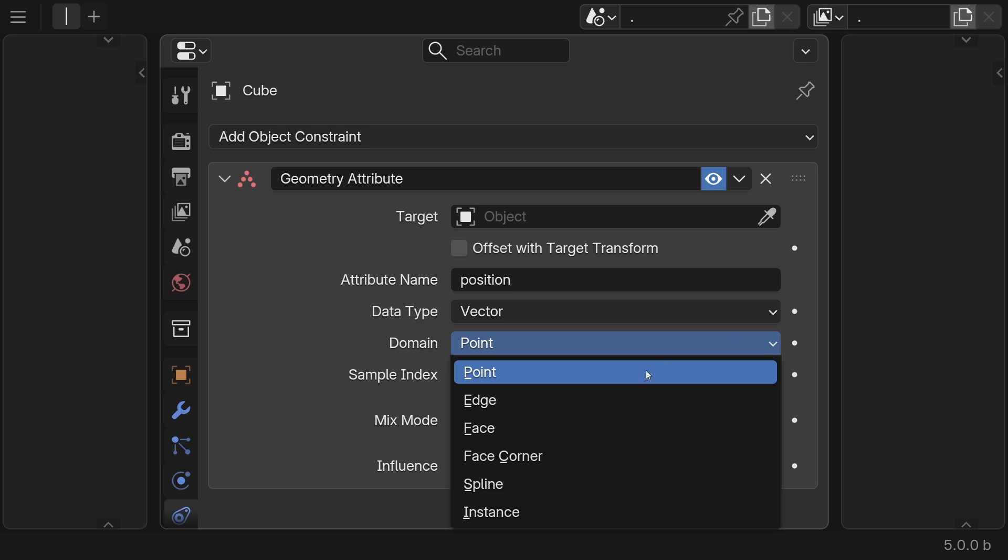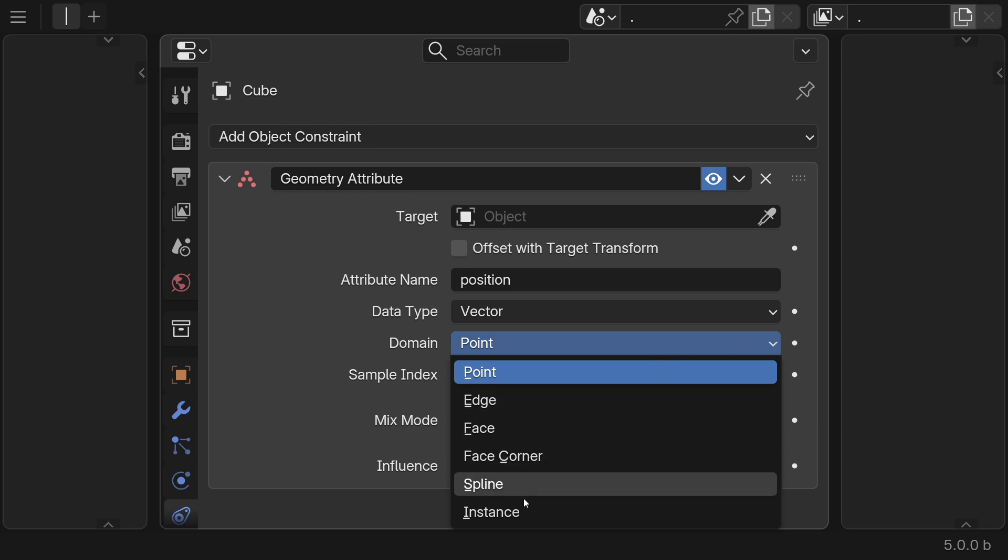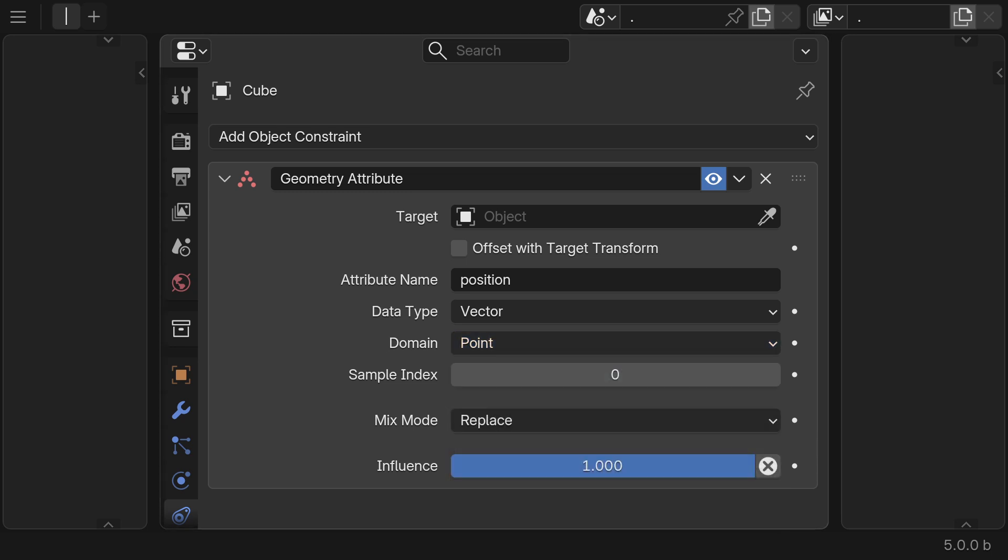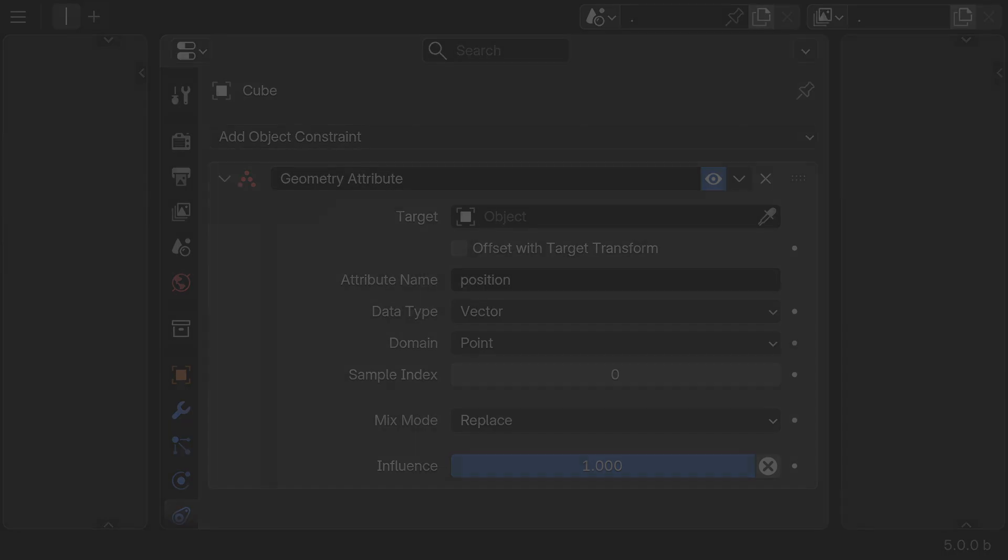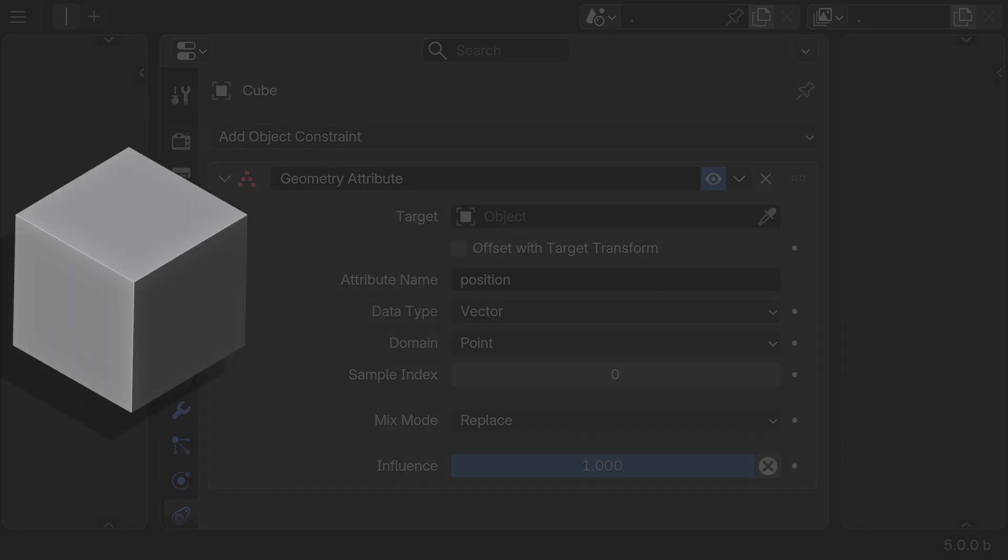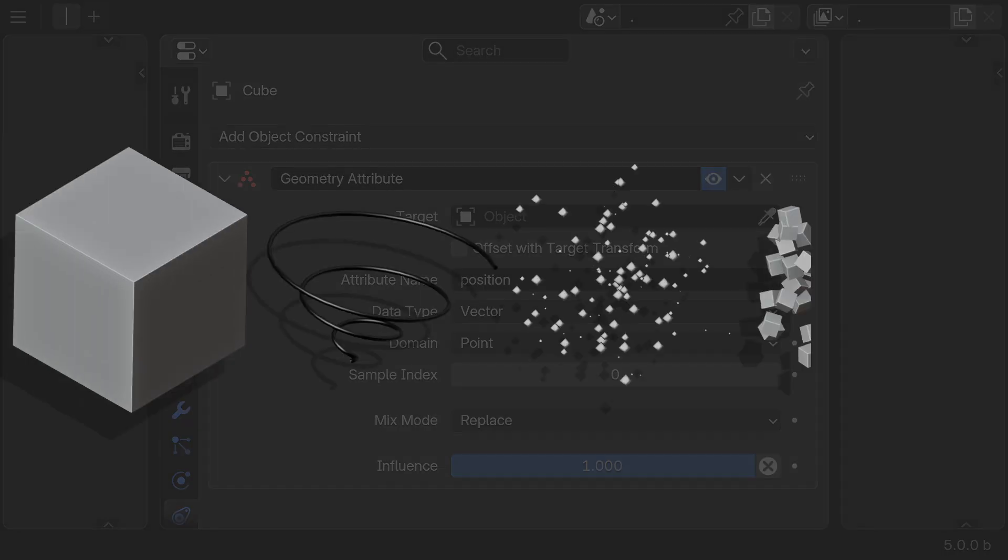Supported domains are point, edge, face, face corner, spline, and instance. The supported geometry types are meshes, curves, point clouds, and instances.